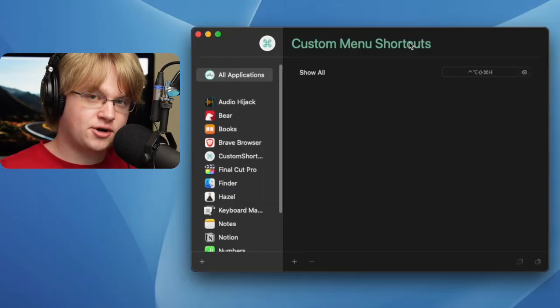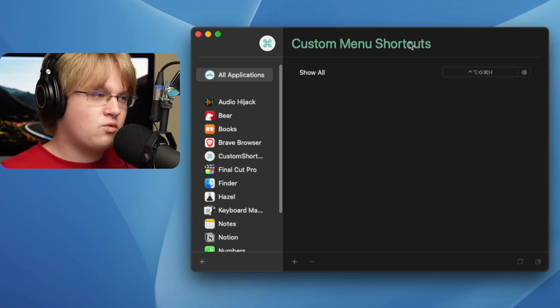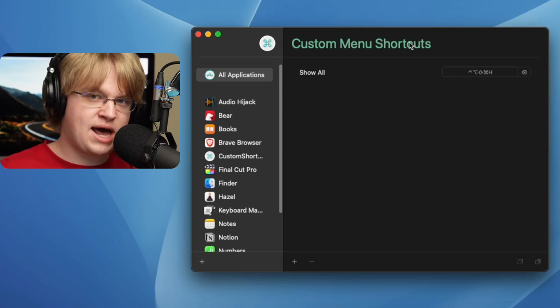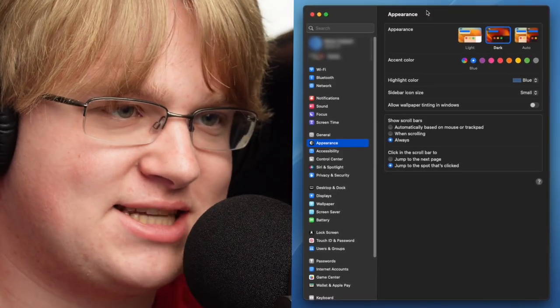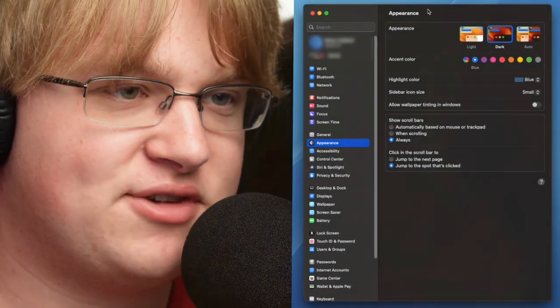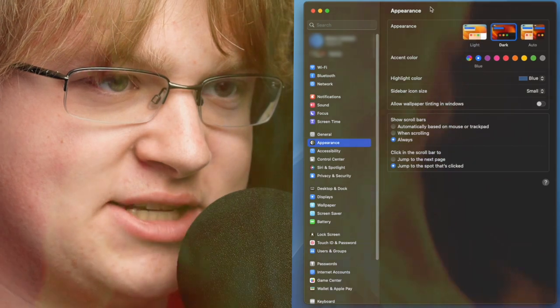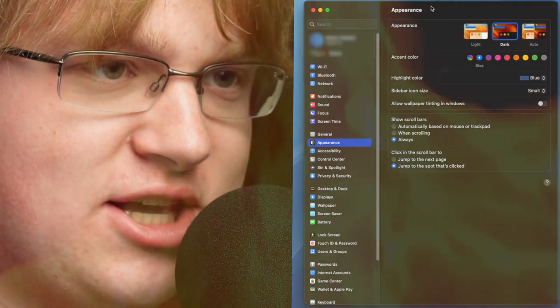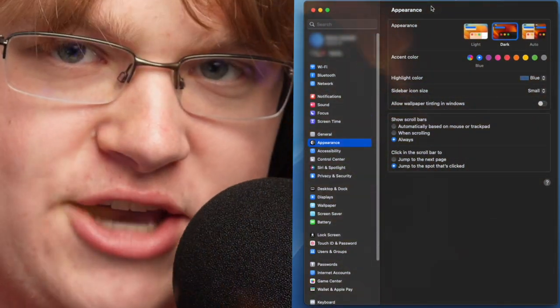Another great application I use all the time is Custom Shortcuts. It's basically an alternative way of changing shortcuts on your Mac, and it's way better than the built-in one in System Settings. You know what, System Preferences was just fine — and I'm not only saying that because I spent a year memorizing every single location of everything in System Preferences. They just copy-pasted the garbage settings from the iPhone into the Mac anyway.